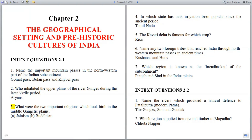Question 3: What were the two important religions which took birth in the middle Gangetic Plains? Answer: (a) Jainism, (b) Buddhism.